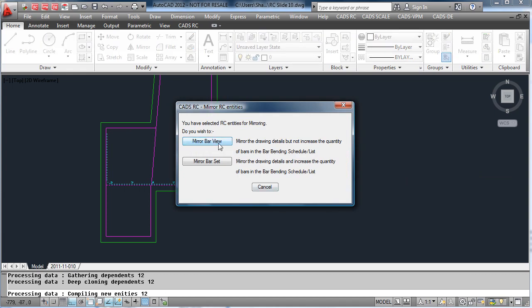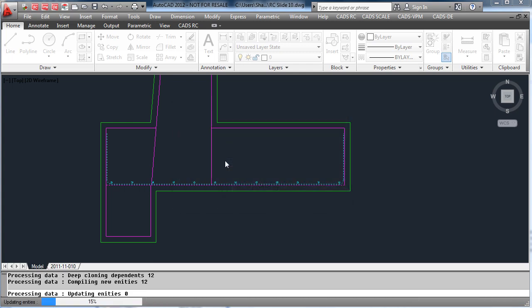By mirroring as a set, it has now added more bars on the top and these bars have been added to our schedule.